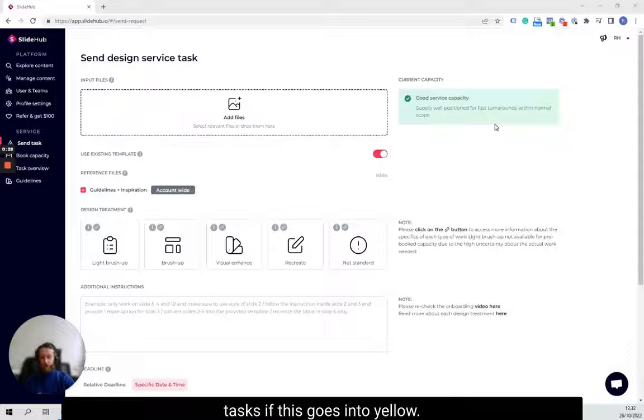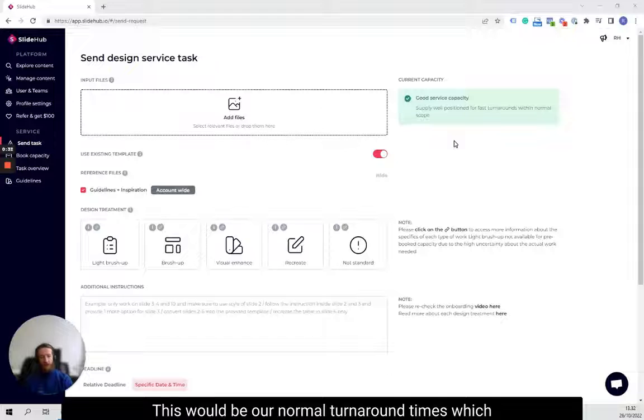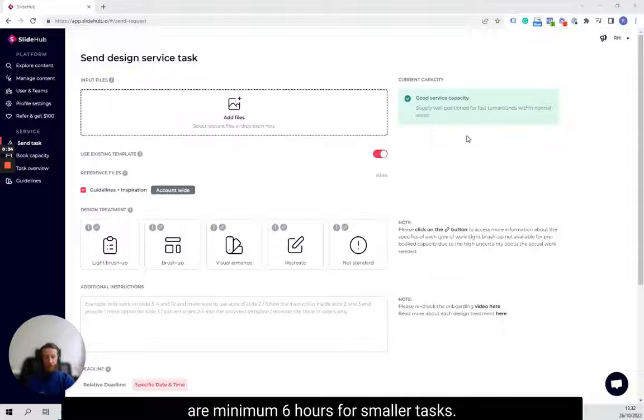If this goes into yellow, this would be our normal turnaround times, which are minimum six hours for smaller tasks.